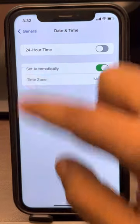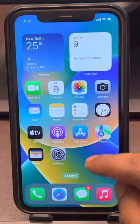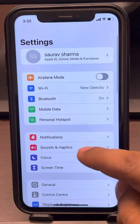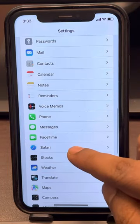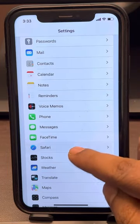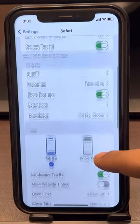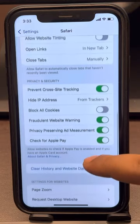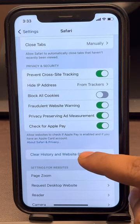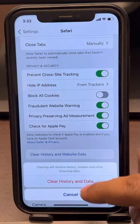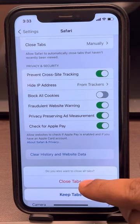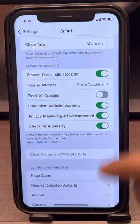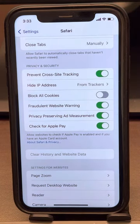Now if this also does not work, there is one more thing which works for most users. Go to the Settings app, scroll down and find Safari, tap on Safari, then scroll down and find Clear History and Website Data. Tap on it, tap on Clear History and Data, tap on Close Tabs, and now try again — your problem will be fixed.